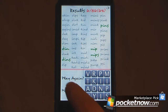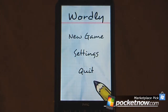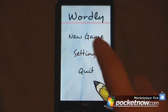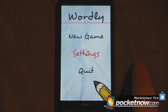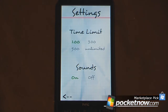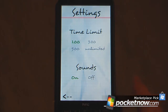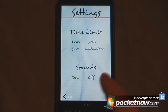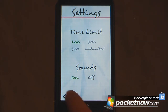I'm just going to go to the main menu right now and we can go into some of the settings. Here's where you can actually change your time limit — you can have 1 minute, 3 minutes, 5 minutes, or unlimited, depending on how you want to challenge yourself. You can also turn your sounds on or off, and go back by clicking the arrow.